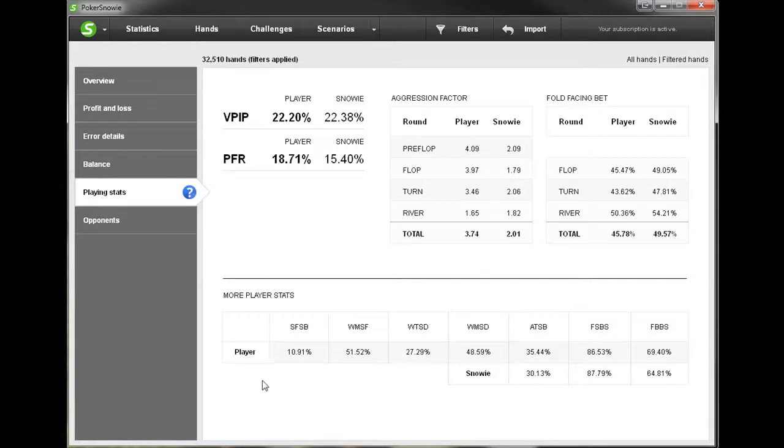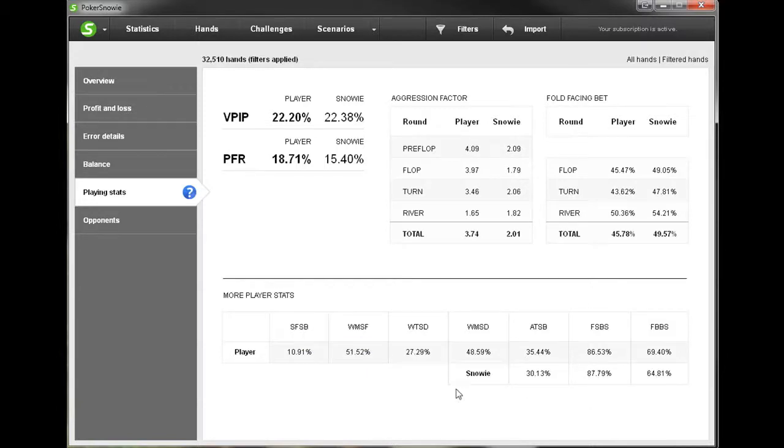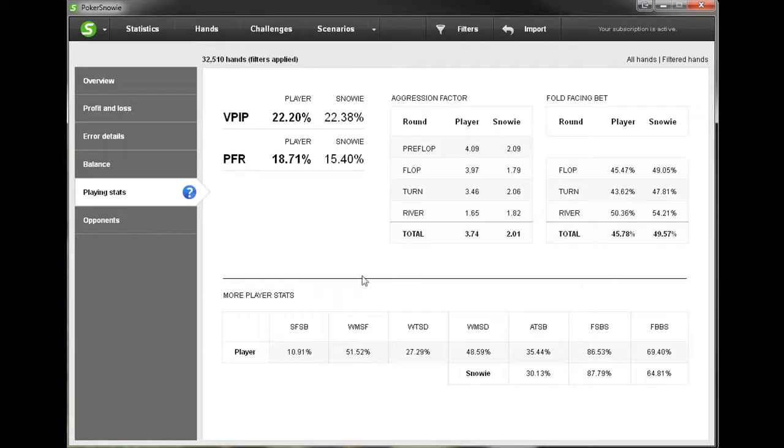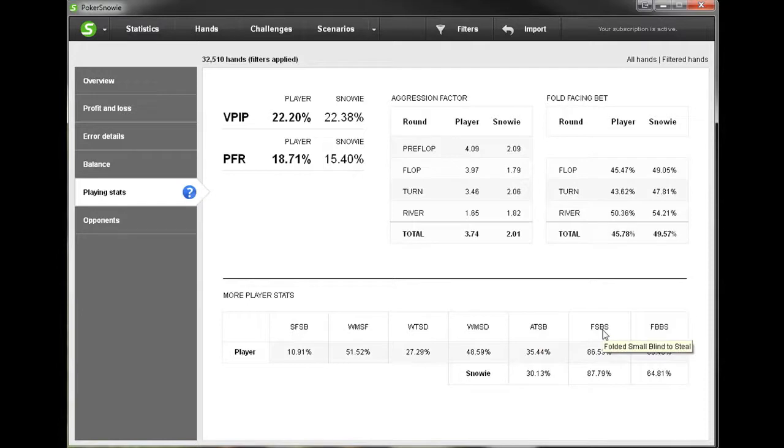We have more stats down here. To understand what all of these mean, you can either hover over it with your mouse. And so the first one simply means Saw Flop from Small Blind. Or if you'd like a more detailed analysis you can simply click the blue question mark and that's going to direct you to the PokerSnowie website where it's going to describe all of these stats. But just real quick this is going to be Saw Flop from Small Blind, won money when Saw Flop, went to Showdown, won money at Showdown, attempted to steal the blinds, folded Small Blind to steal, and finally folded Big Blind to steal.